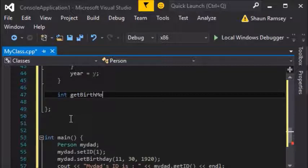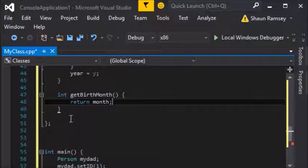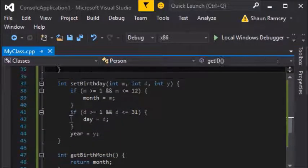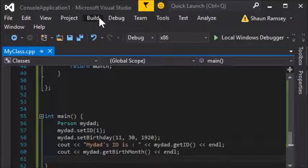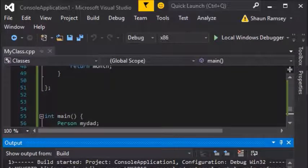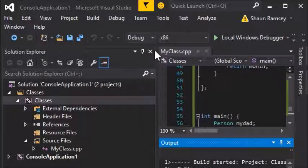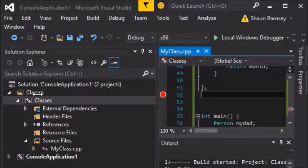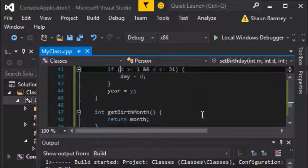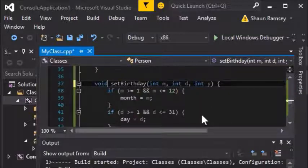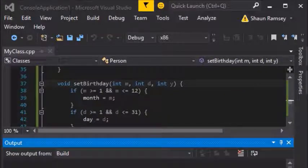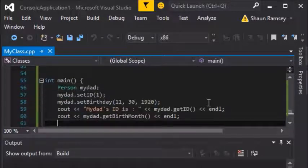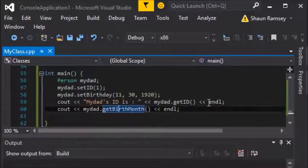The only thing left that doesn't work is get birth month, which just needs to return the month of the birthday. Going ahead and building and compiling — one error: set birthday must return a value because I accidentally made it an int function instead of void. After fixing that, running it shows: my dad's ID is 1 (because we set it to 1) and get birth month returns 11, which matches what we set.